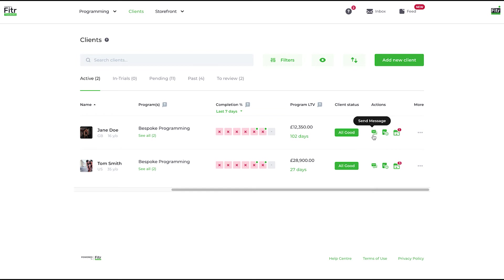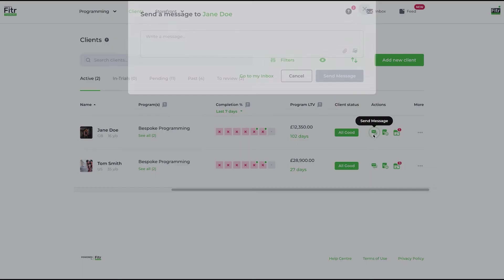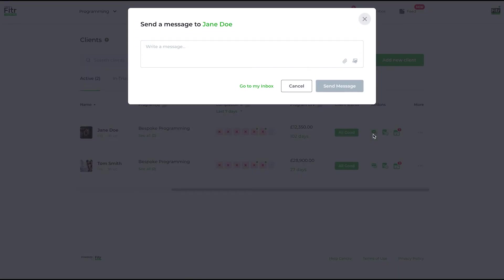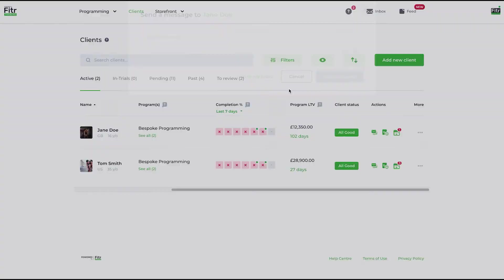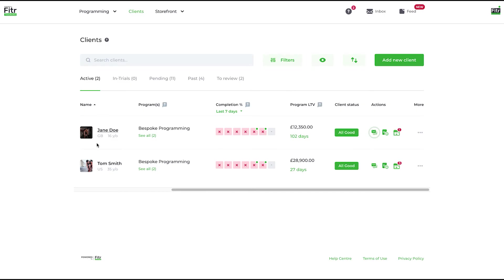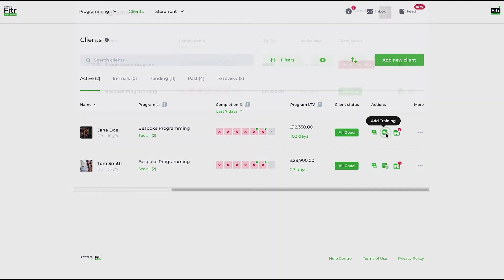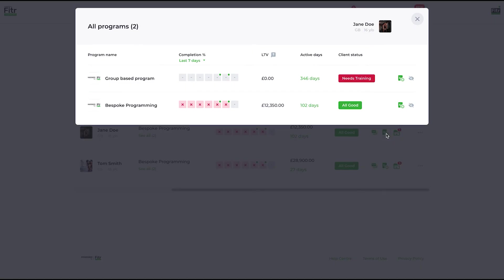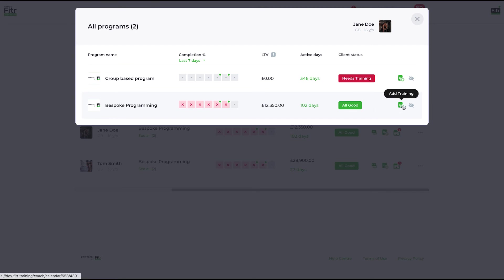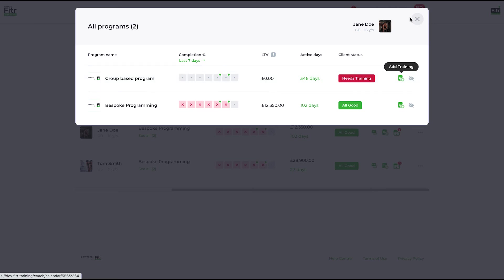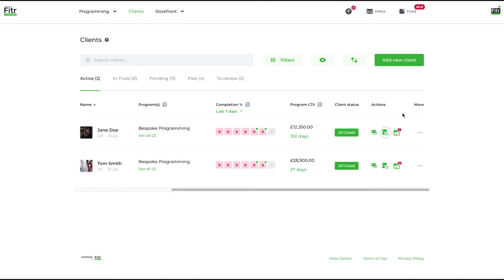The action menu: you can quickly send a one-to-one message—we've covered this in another video—that'll send a direct message to Jane and similar for any of your clients. The next button is add training. If they are part of multiple programs, we're going to give you the option to choose what program you want to add training to. If you want to add training to Jane's bespoke programming, add training—that'll take you hot link there.